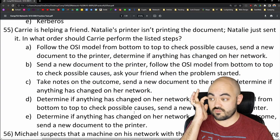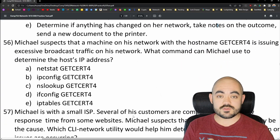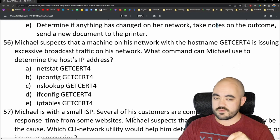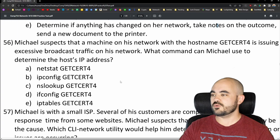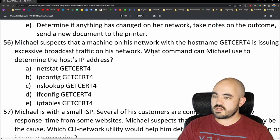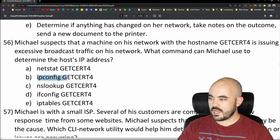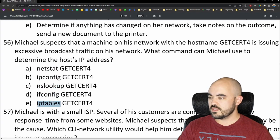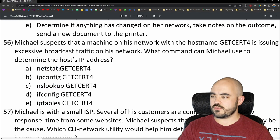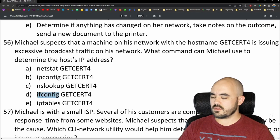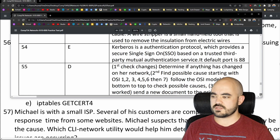By the way, in the CompTIA practice exams there are some really long questions. If you want to see me do one of those official CompTIA tests as a video, leave a comment below. Number 56: Michael suspects a machine with the hostname GetCert4 is issuing excessive broadcast traffic. What command can he use to determine the host's IP address? Options are netstat, ipconfig, nslookup, ifconfig, or iptables. This would be nslookup — it resolves hostnames to IP addresses. The answer is C, and that's confirmed correct.